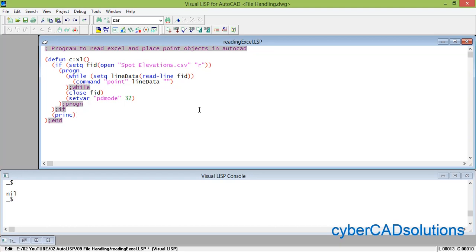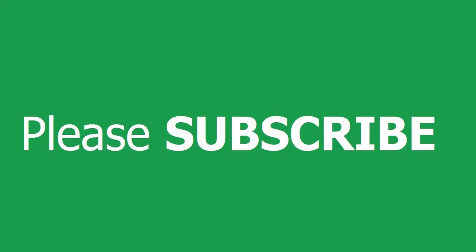That's all — a very simple program to read Excel data. You can enhance it to any level. Hope you understood how to read Excel data and use it in an AutoLISP program. If you like this video, please subscribe to my channel and share it with your friends. Thanks for watching and welcome to the next session.